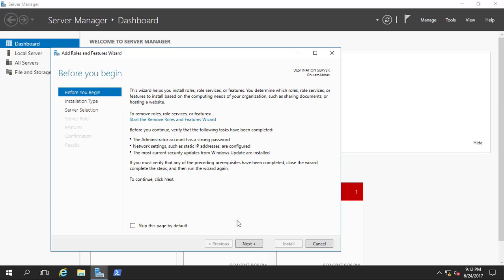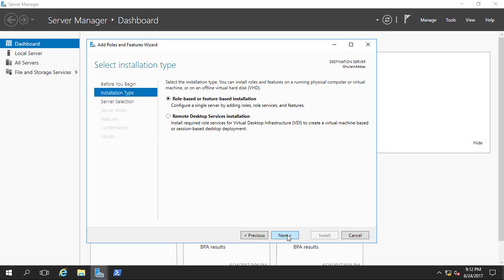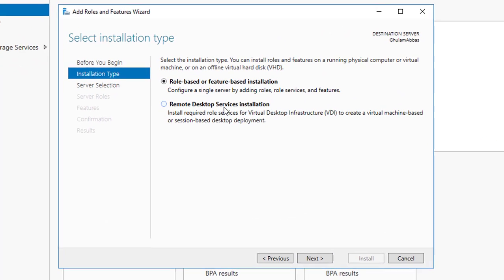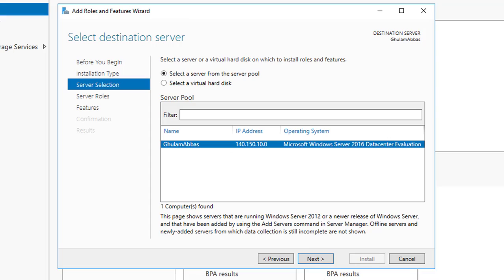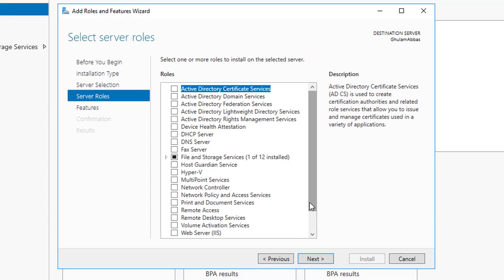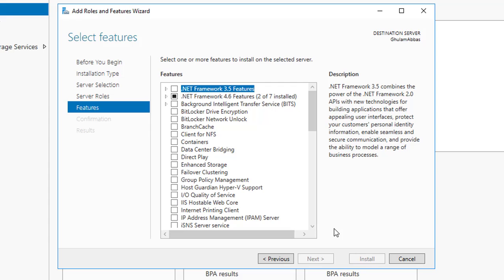On the Before You Begin page click next. For installation type, select Role-based or Feature-based installation and click next. There is no other server in the server pool so it will be the local server — click next.